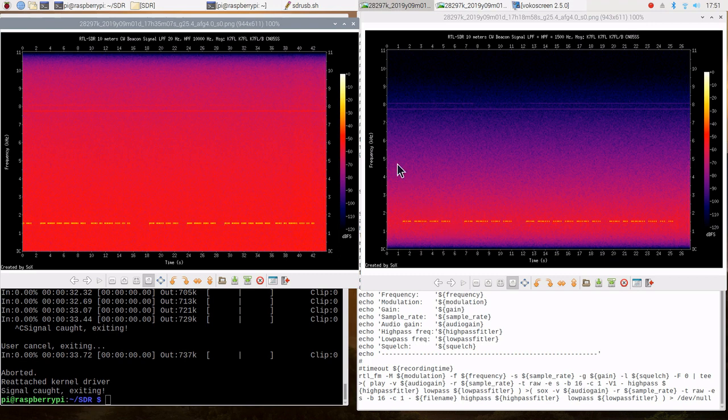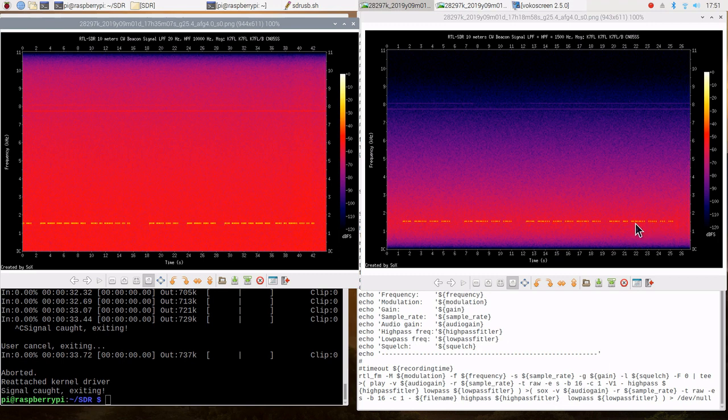But notice that we are in the blue here. So what we have done is we have knocked down all this noise here so that we can hear the signal more clearly. And this is the essence of digital signal processing. And we can show that using SOX.